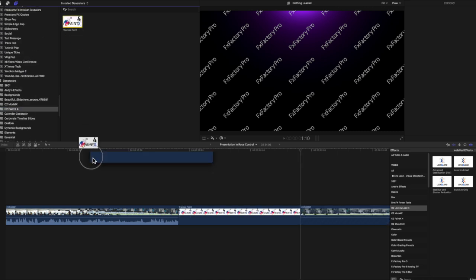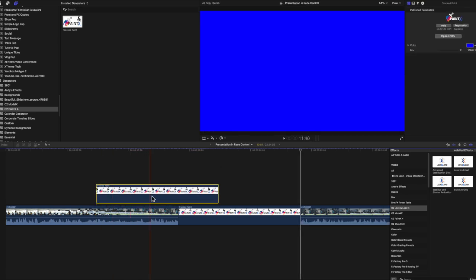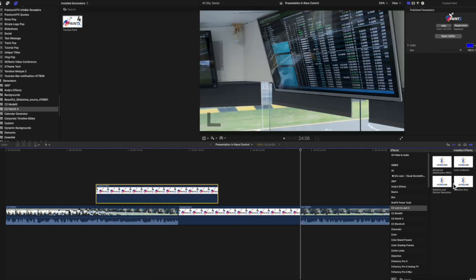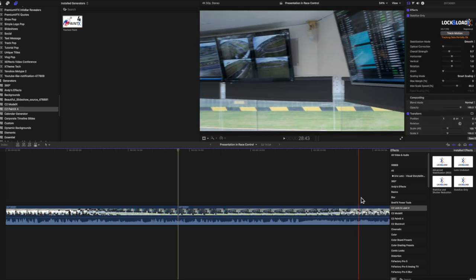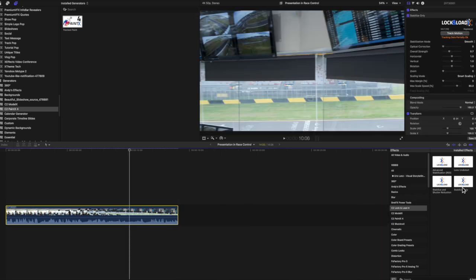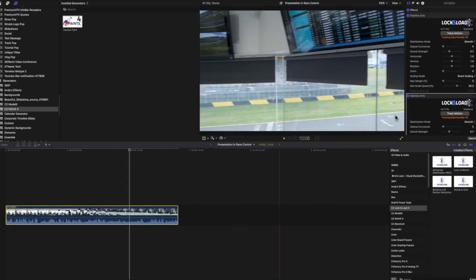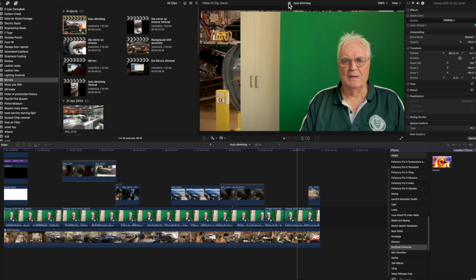Now let's look at some of the effects plugins that may stress the upgrade. First, the Lock and Load Stabilizer from C2, then the Keeper plugin from Sheffield Softworks.